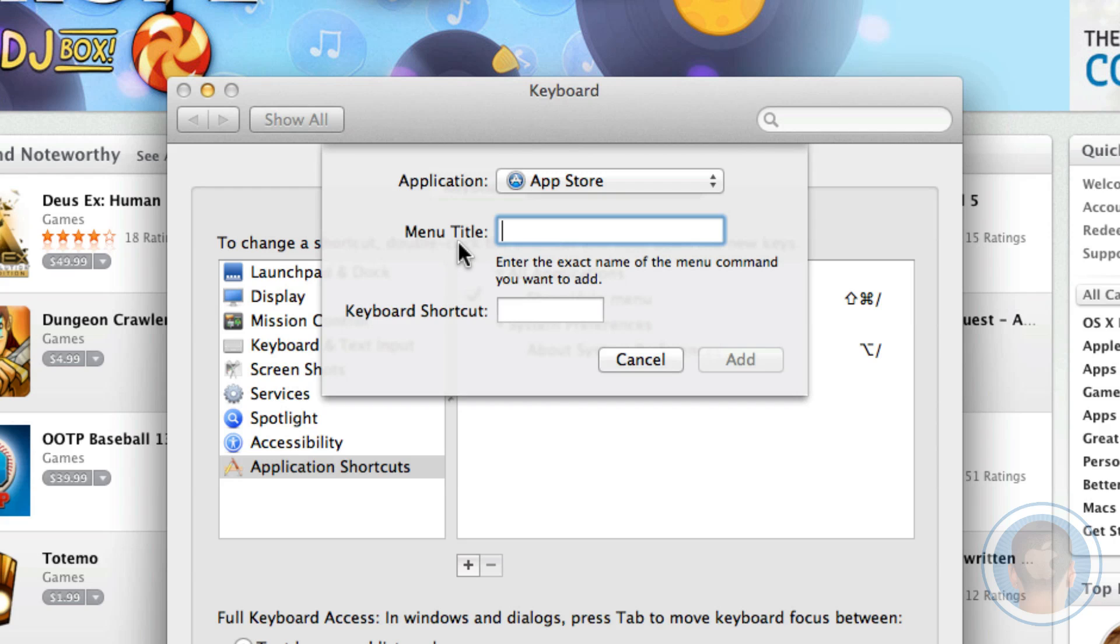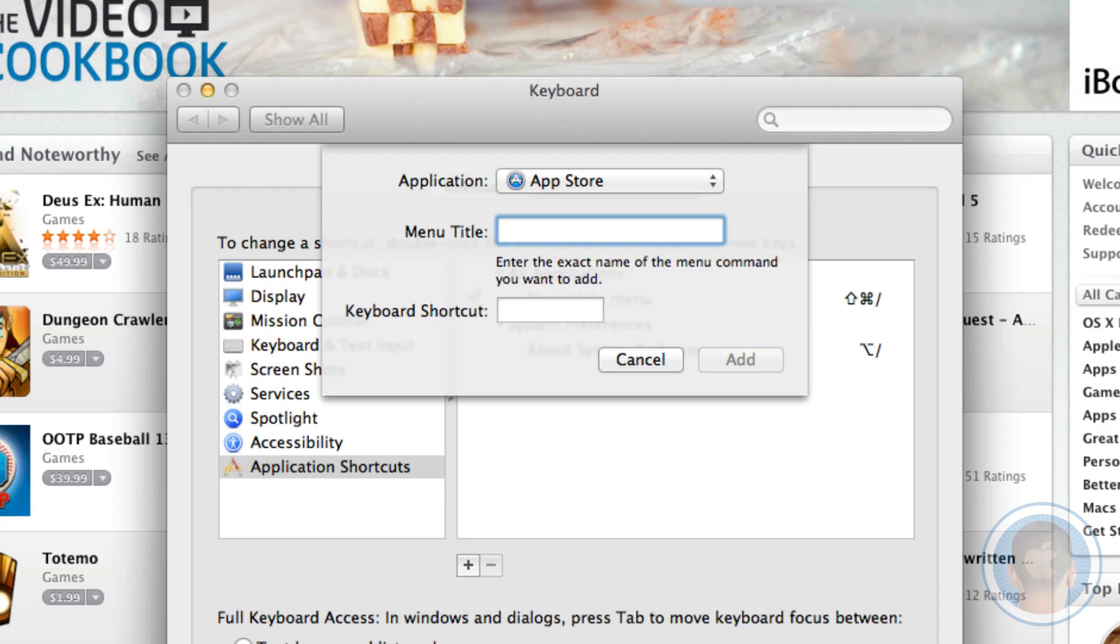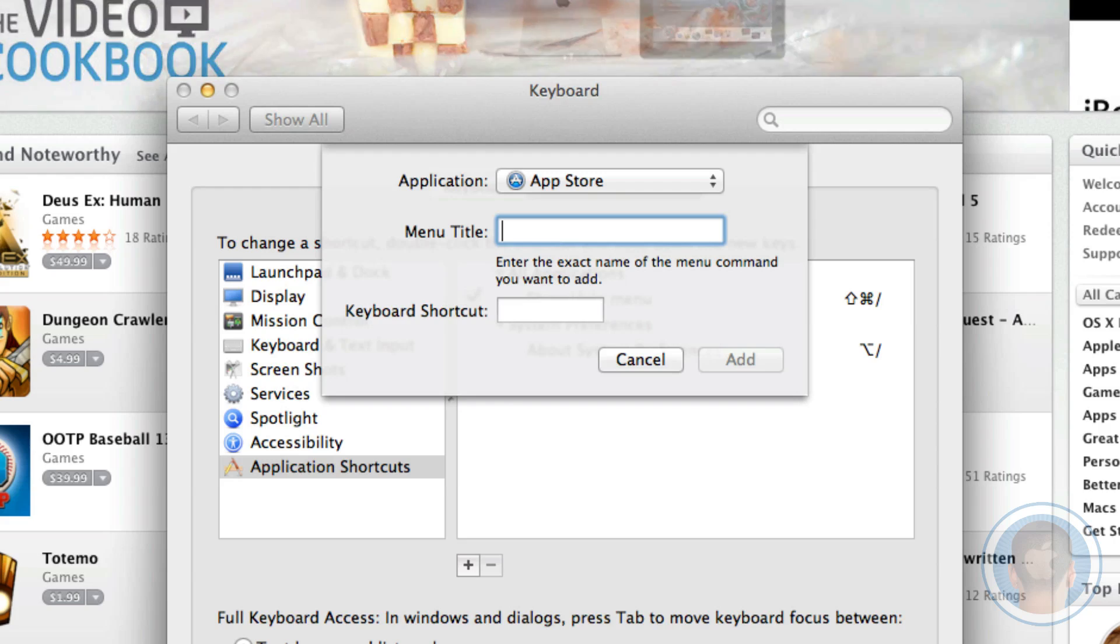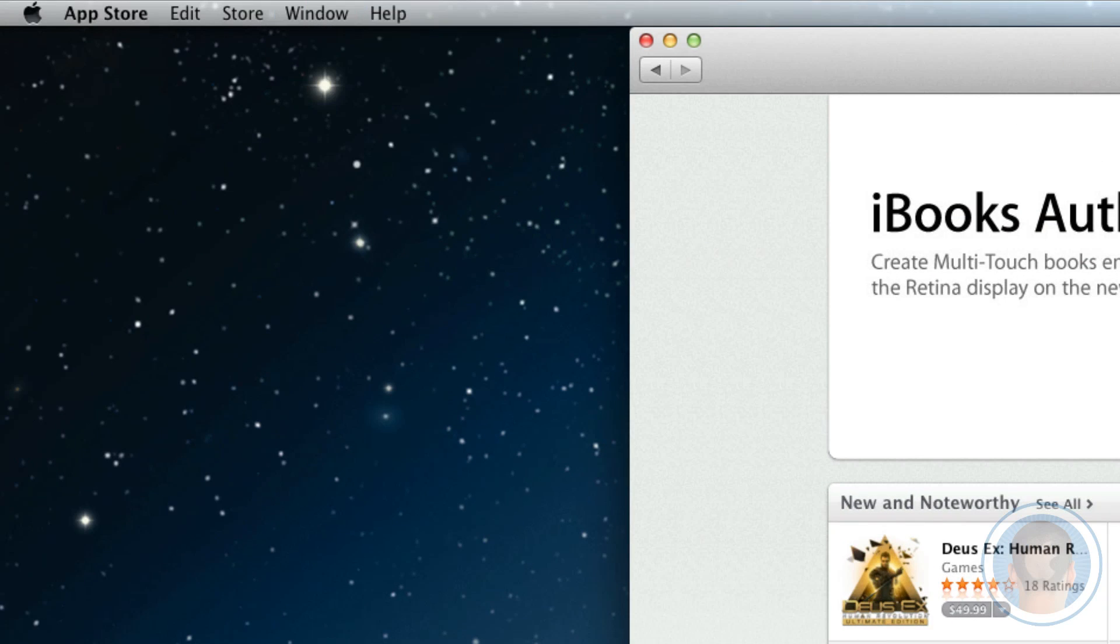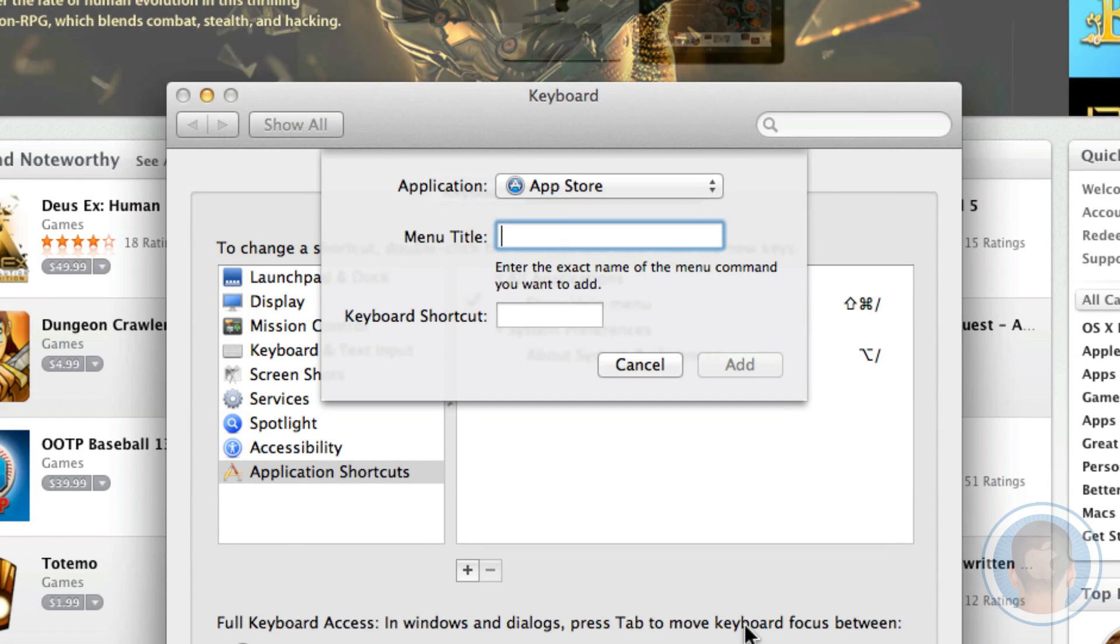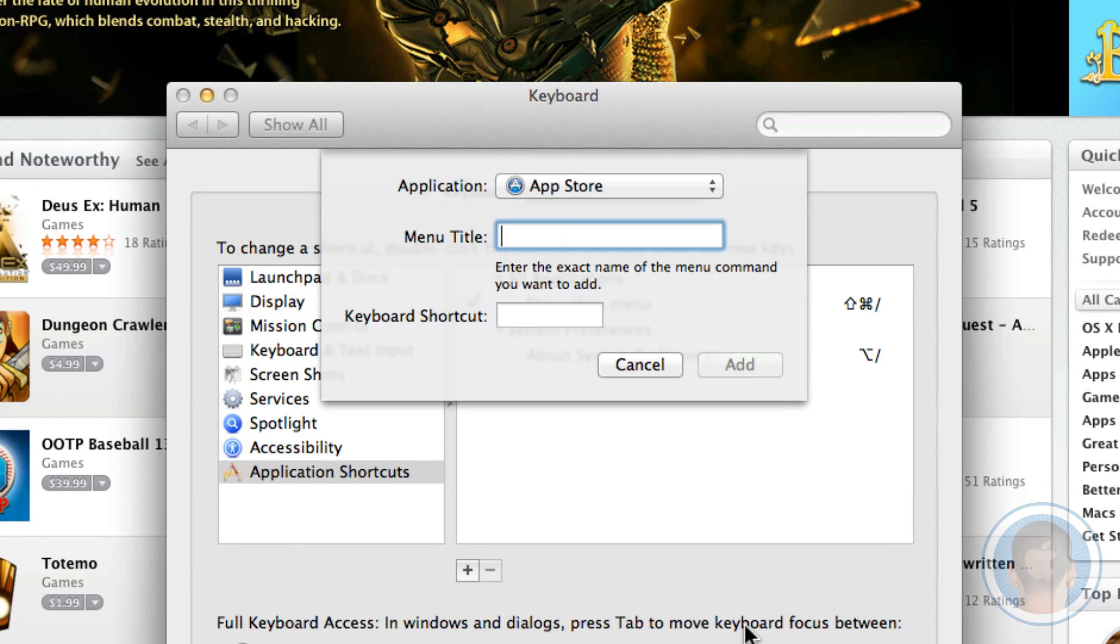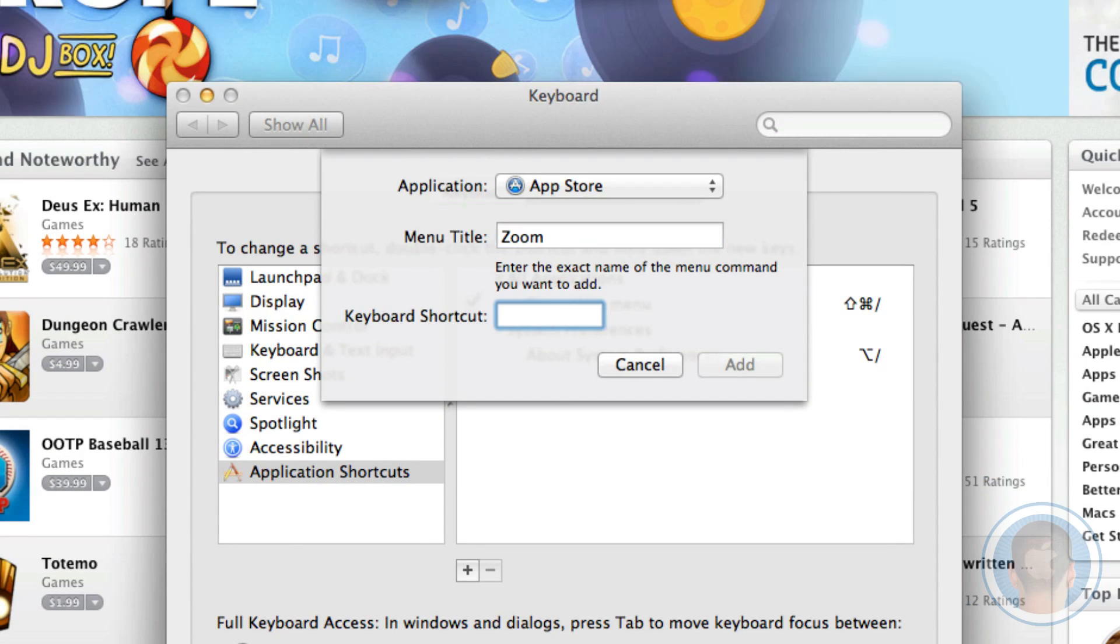By menu title, they don't mean the top-level menu like Edit Viewer Window or something like that. They mean the actual menu item that you want selected. If you go to Window then you can see we want just Zoom. So what we'll do is in System Preferences, we'll type in Zoom and then in the next tab, we'll put the shortcut that we want.